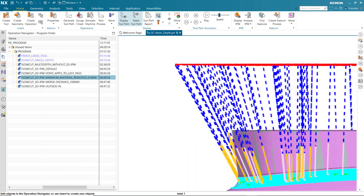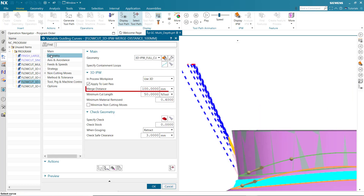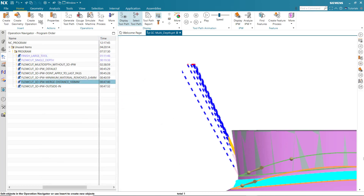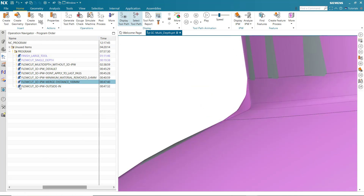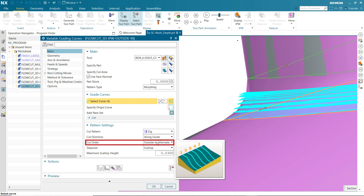Notice there are an excessive number of engages and retracts. This can be solved by specifying a merge distance. Merge distance connects non-contiguous cutting segments to create continuous cuts without retracting. The toolpath can be further improved by alternating cuts from the outside in; setting the cut order to outside-in alternate allows the tool to move smoothly from one cut pass to the next.